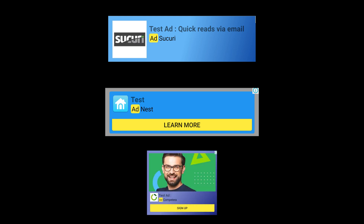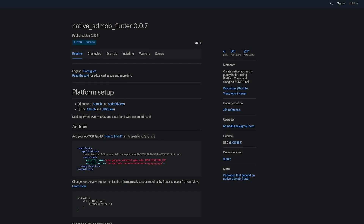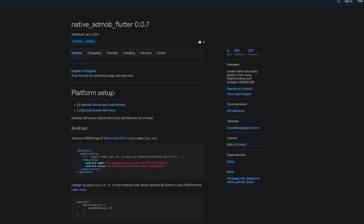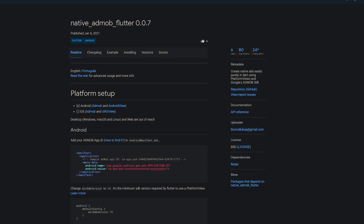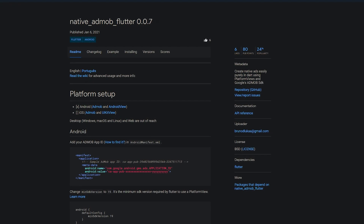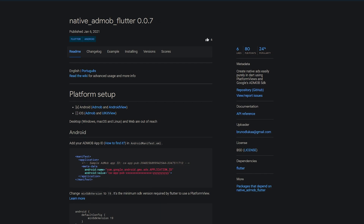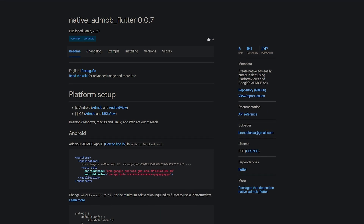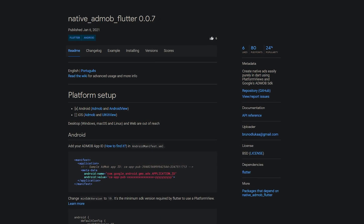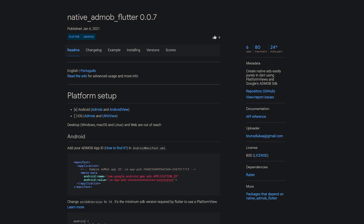Advertising is a common way to finance yourself and the development costs of your app. If you want to go this way, try the Native AdMob Flutter package, which is number 3 of the week and helps to create native ads easily, purely in Dart using Platform Views and Google's AdMob SDK.